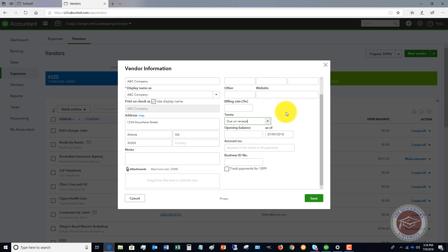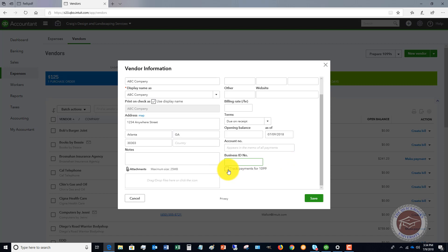This is where most people trip up, so to speak. The Business ID Number. What is this? This is when you have to track 1099s.